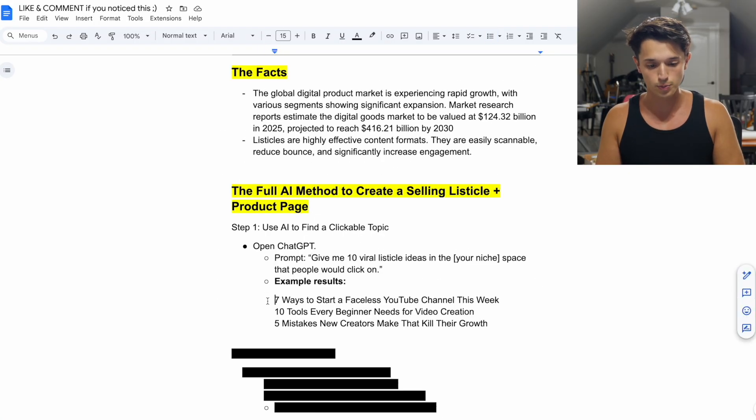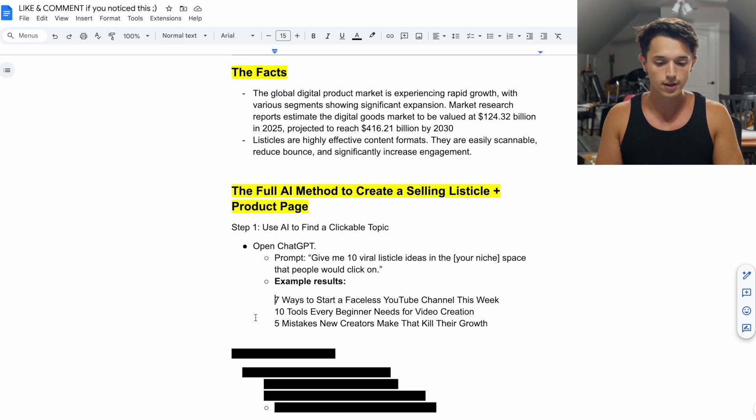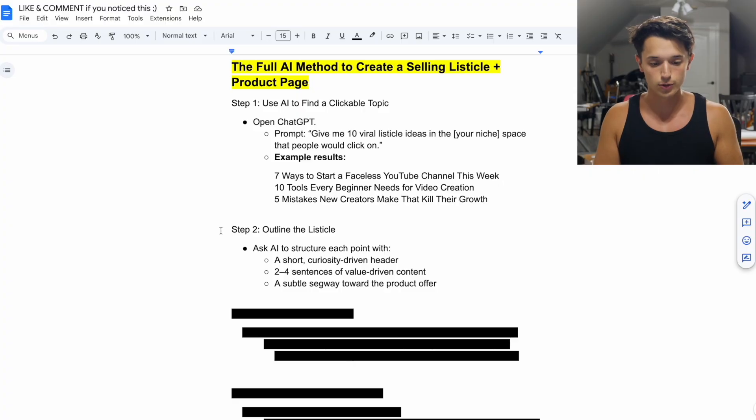Some other examples in that niche would be 'seven ways to start a faceless YouTube channel this week,' '10 tools every beginner needs for video creation,' and 'five mistakes new creators make that kill their growth.' The topic you choose is purely dependent on your niche and audience. If my PDF is helping people open their channel and make their first video, I'm helping complete beginners versus people who already have a channel — a completely different segment requiring a different listicle topic. So for complete beginners, I could say 'Here are seven reasons why faceless channels are exploding in 2025,' which leads to step number two: actually outlining the listicle in every step.